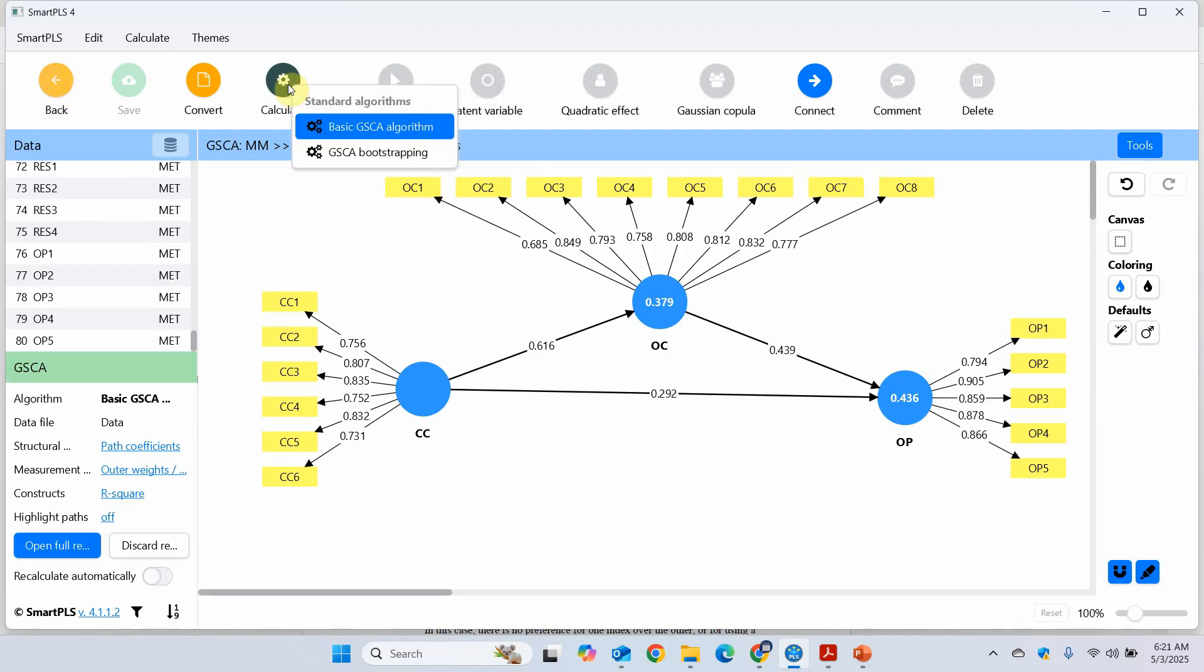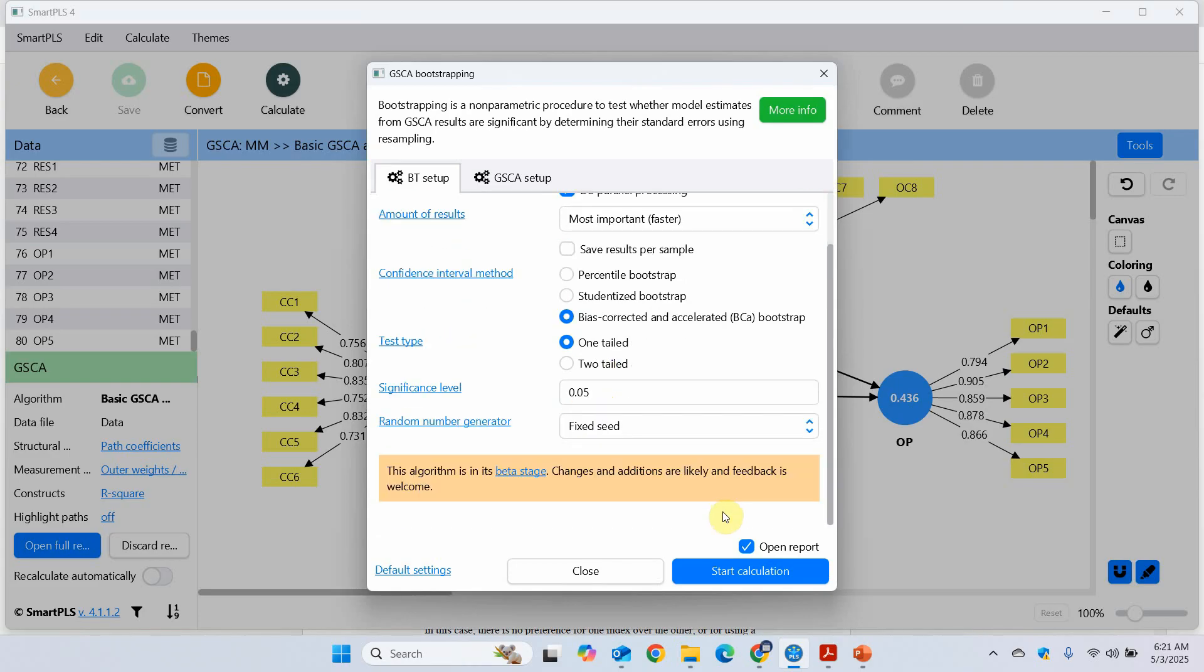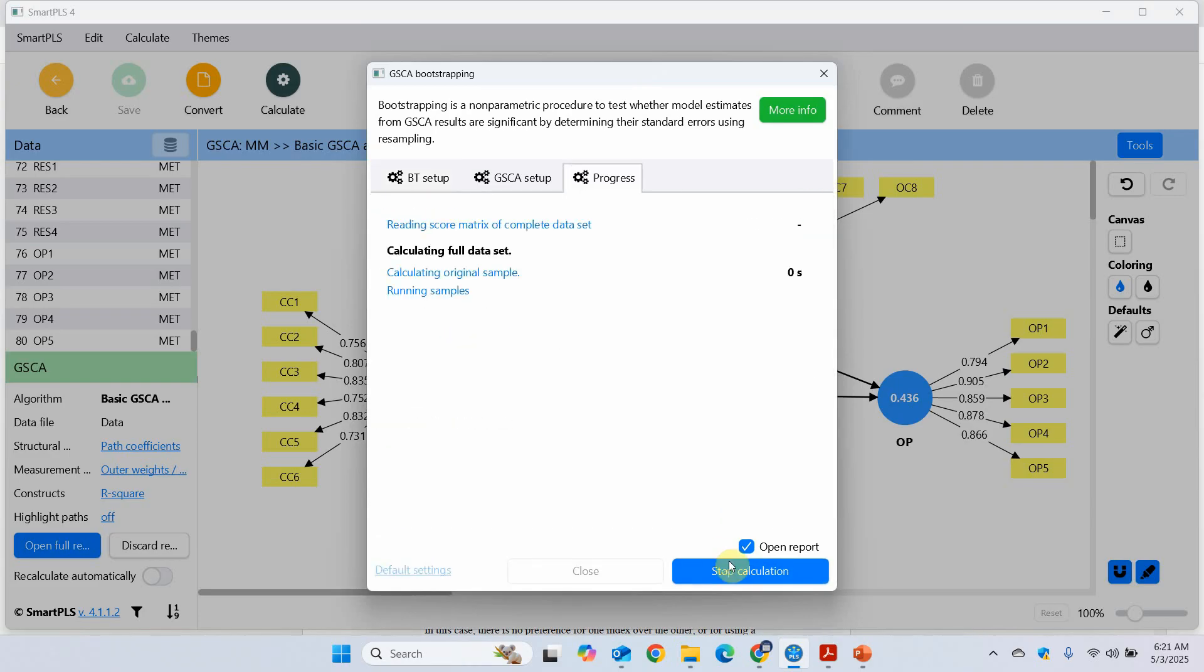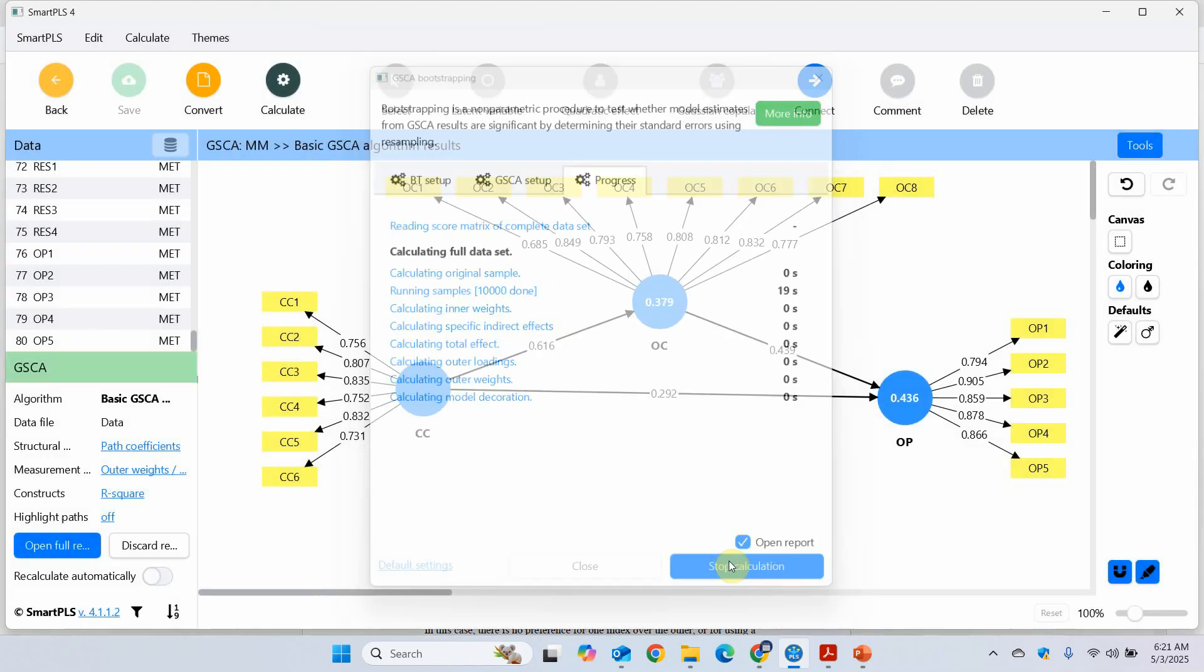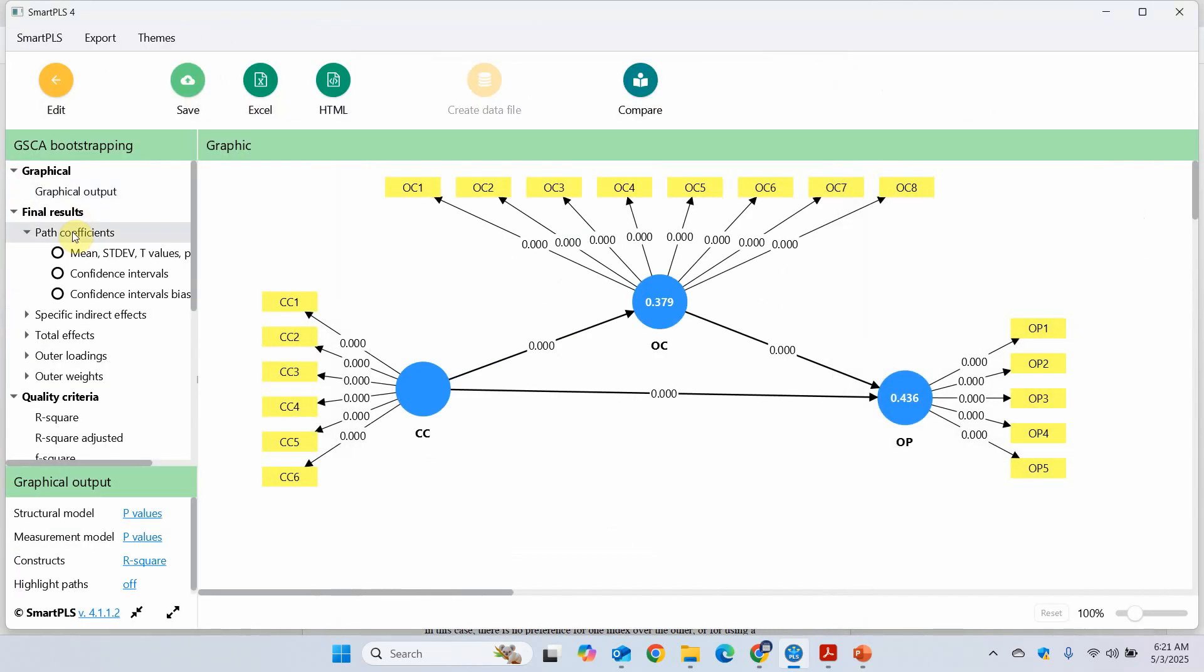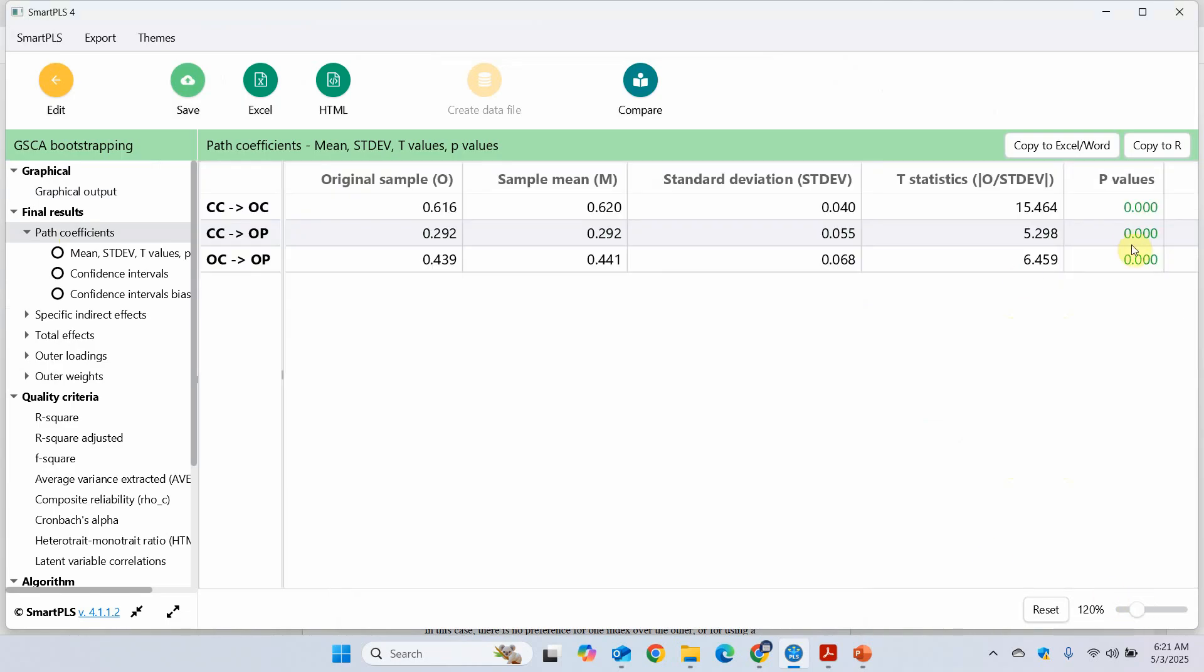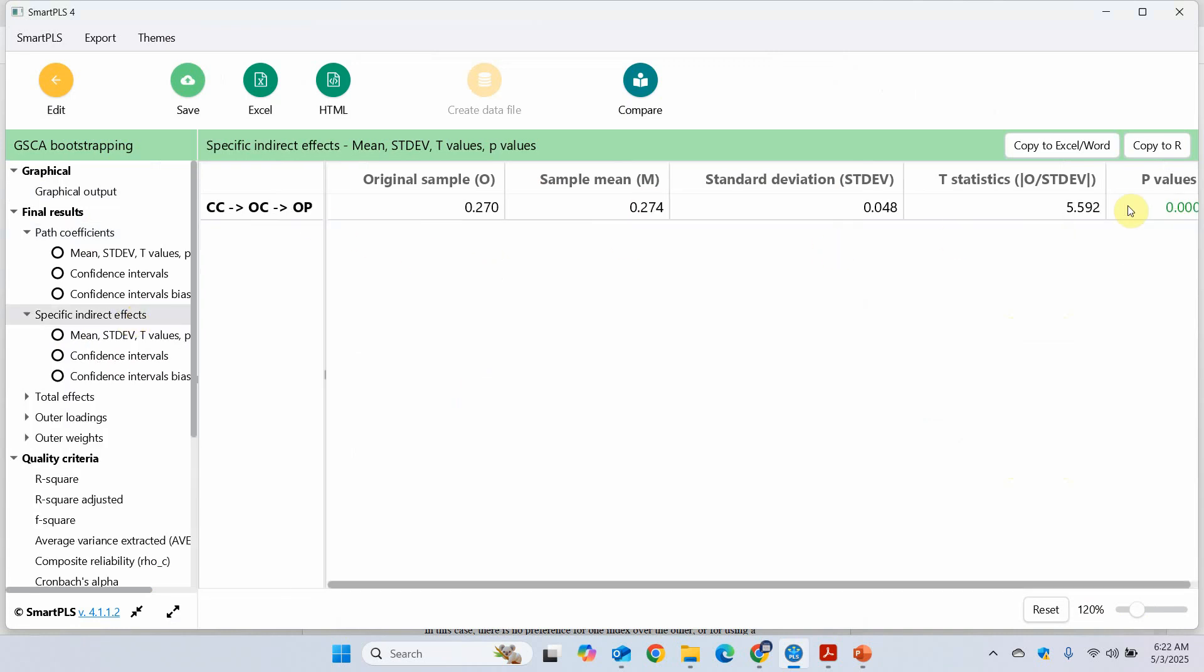And let's say we do for, the recommended is 10,000. Bias corrected. One-tailed. And let's start. Now, the first thing, path coefficients. Now, the relationships are significant. Beta values. Standard deviation. The t statistics. Now, where is my mediation analysis, mediation result? Well, the mediation is significant as well.